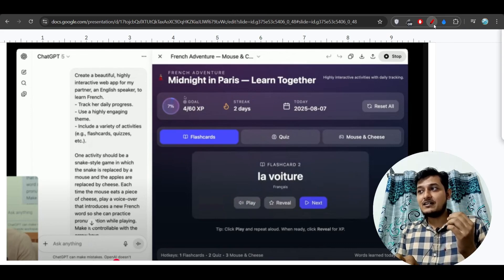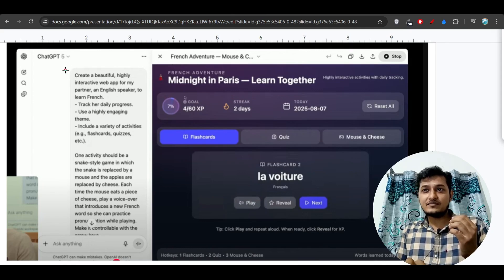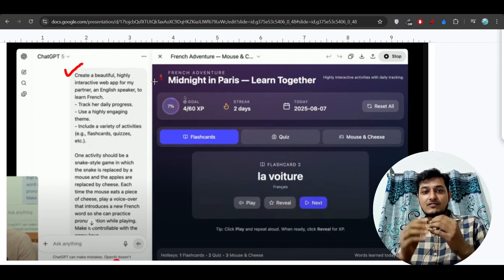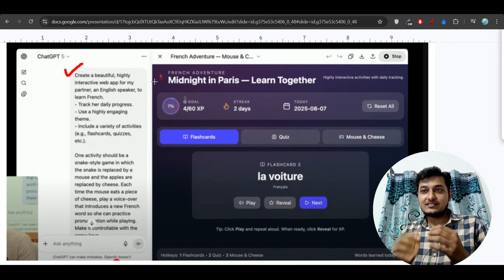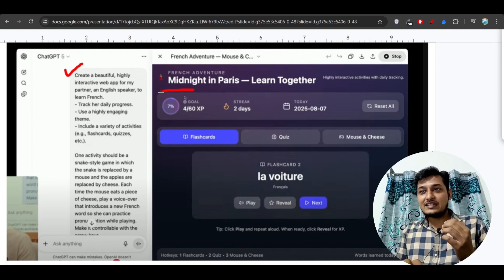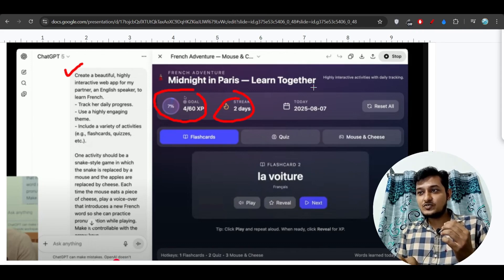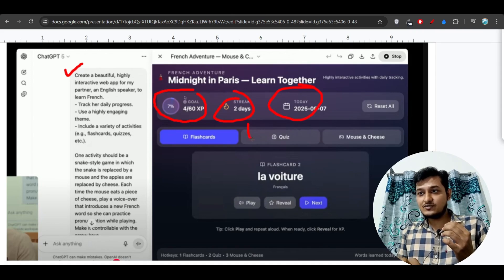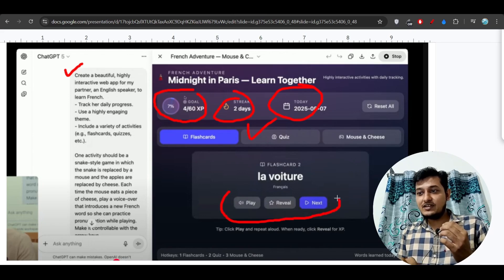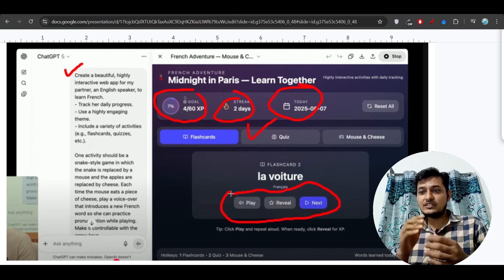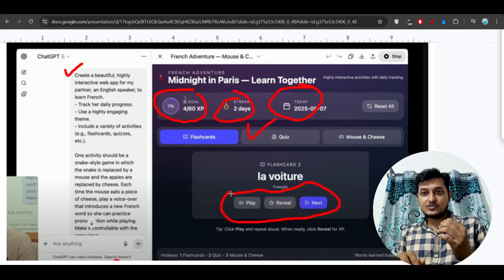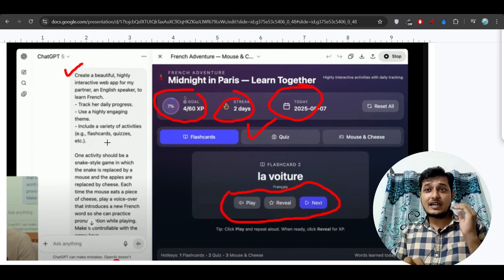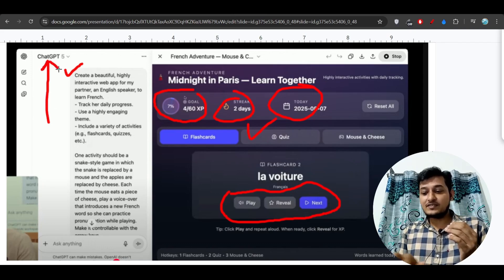This is another app that they have made - a web app, beautiful, highly interactive web app for learning English. Here you see that this web app contains goal strips and today's date, and also there are some quizzes and play reveal next. So in this way you can learn any language also.